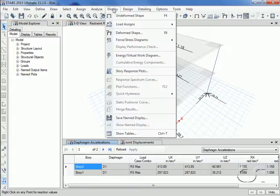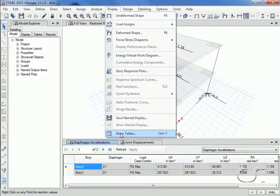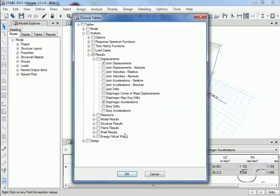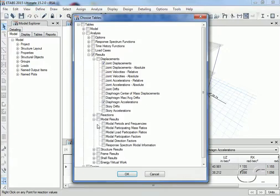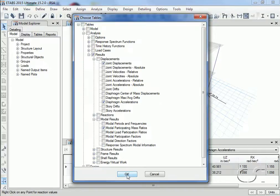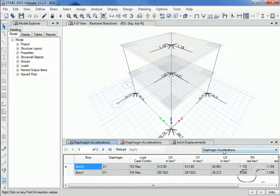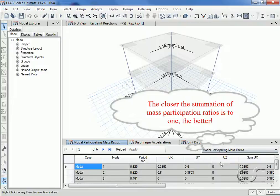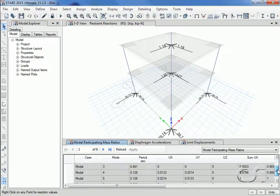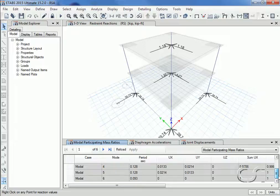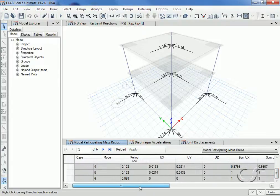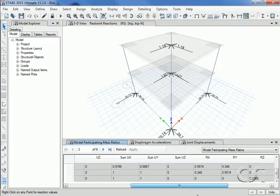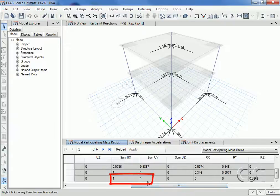Returning to the tables once more, we will look at the participating mass ratios. Participating mass ratios denote how much mass we have utilized in our analysis, and the closer the summation is to one, the better. Note that in our case, by the last mode our participating ratios all do sum up to one.